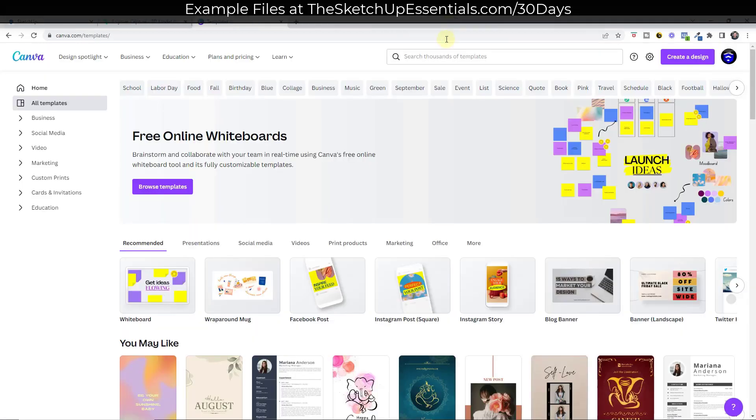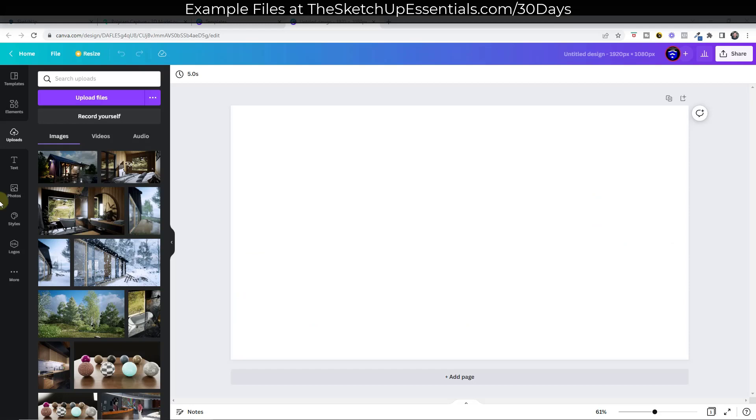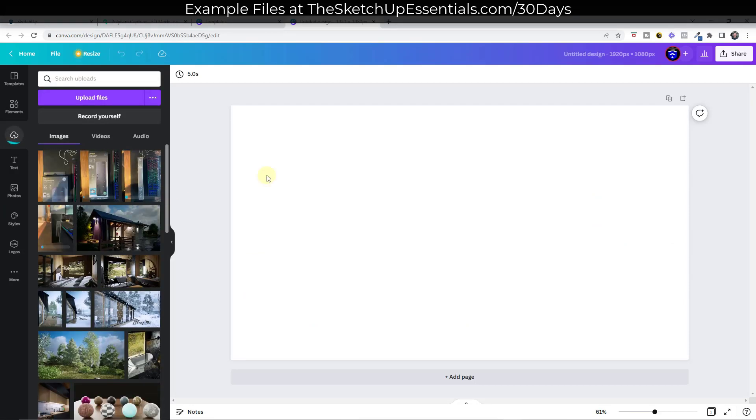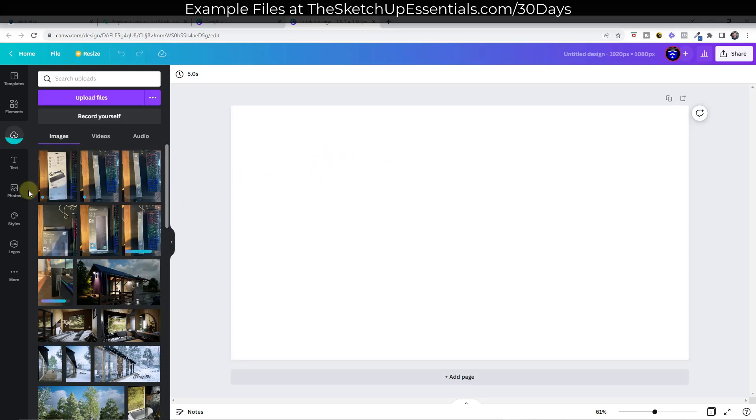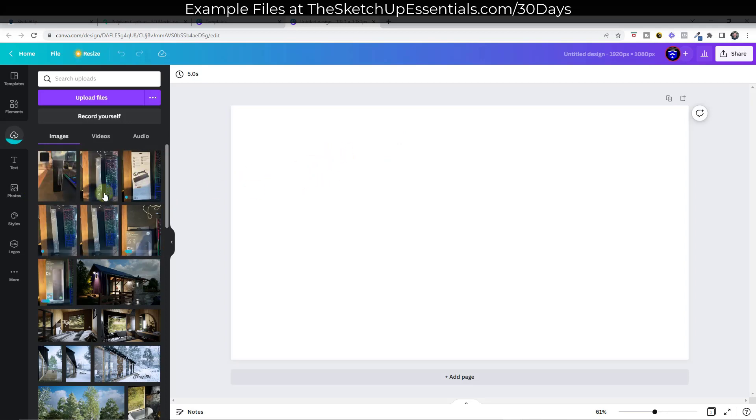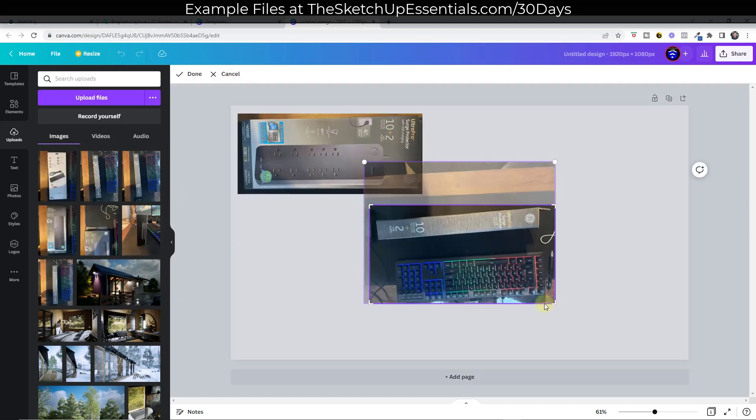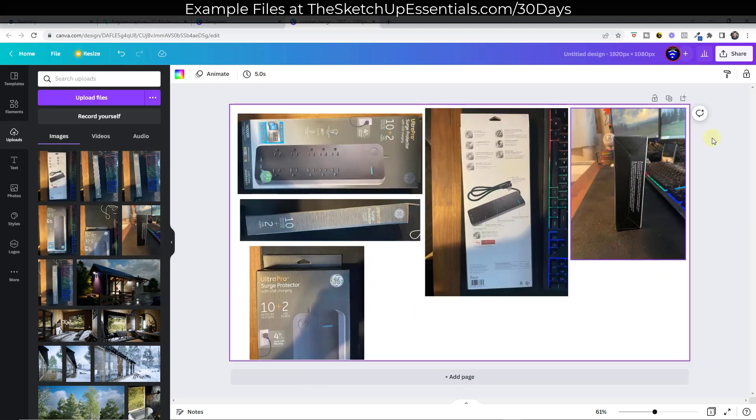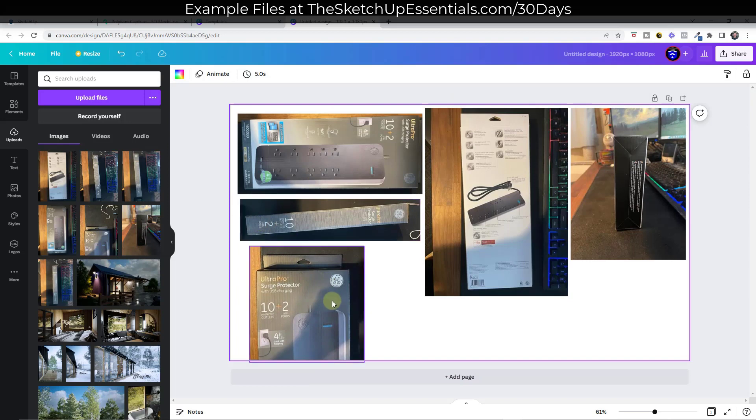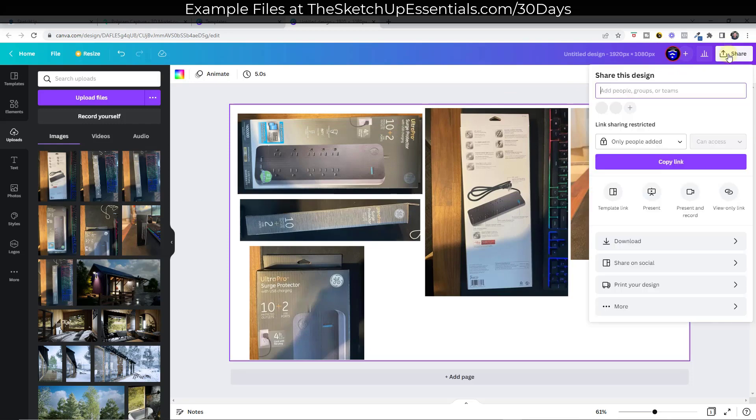So one thing you might think about doing is using a photo editing program. It doesn't really matter which one you use. I might use like Canva, for example, and I might just take all of those images and upload them to Canva and then put them all on one sheet right here so that I have all of my textures in one place. So I've got all of my textures on one document image now. Well, now if I download that and bring it into SketchUp, and I think this is called a texture atlas.